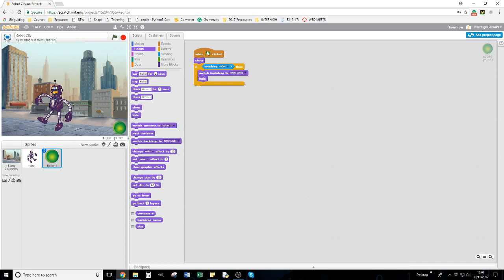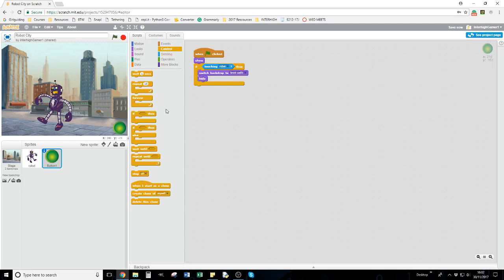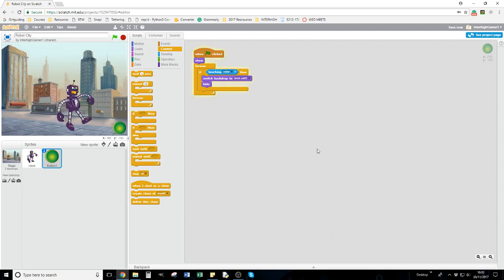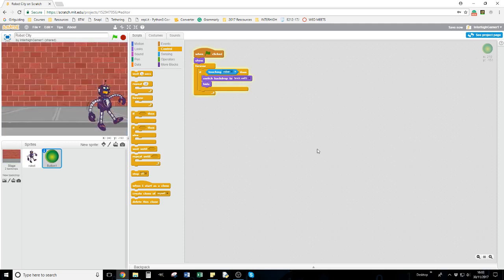That would do it when the green flag is clicked if the robot was touching it, but we want it to be continuous. So I'm going to put a forever around that, meaning the code is going to run all the way through the game. Let's see what happens - I'll click the green flag and make him walk towards the button. As soon as it hits the button, the backdrop is changed and the button's hidden. Different ways you can use the backdrop.